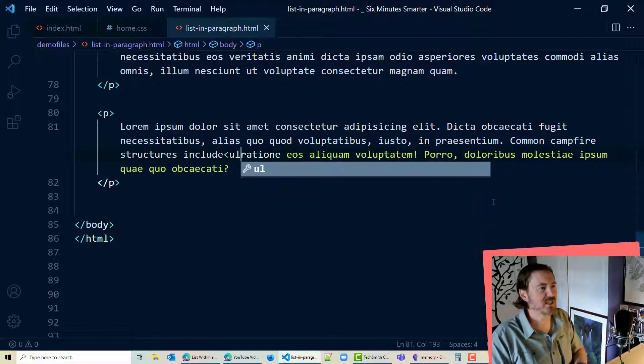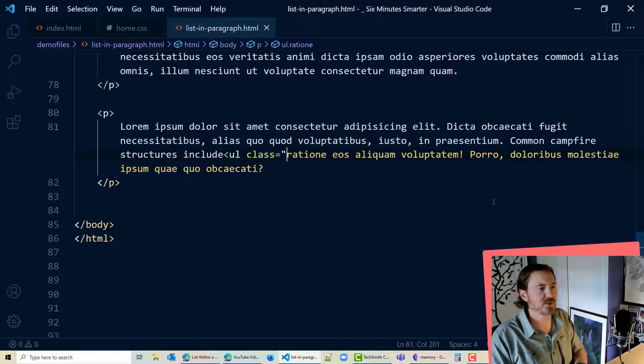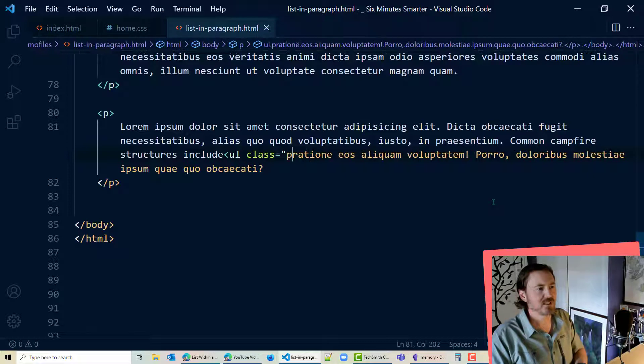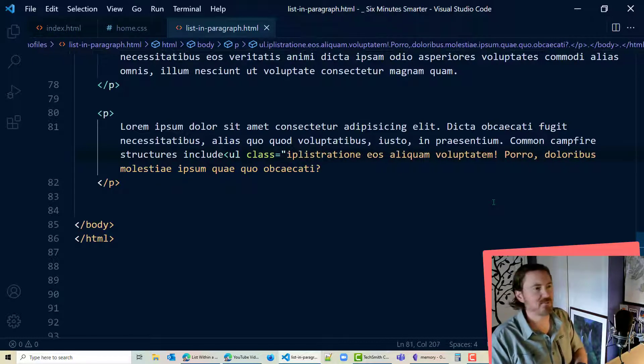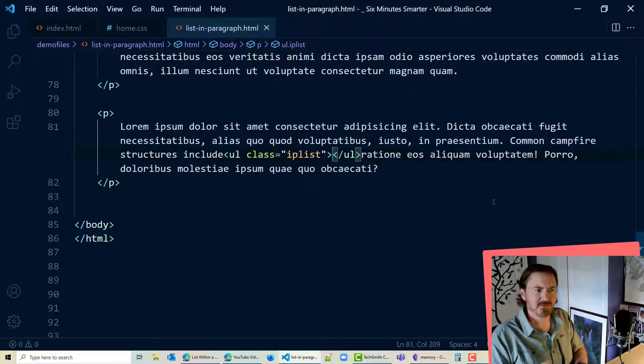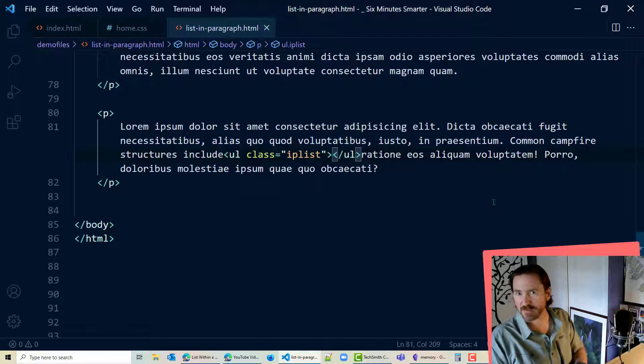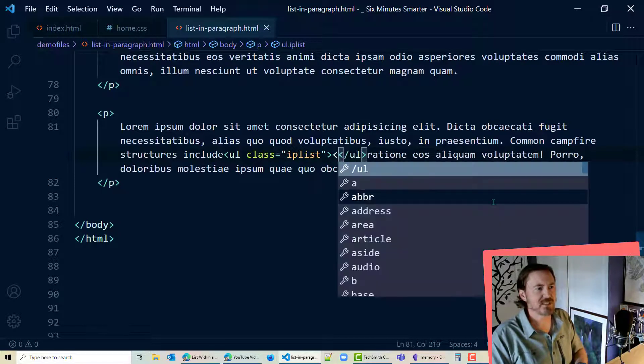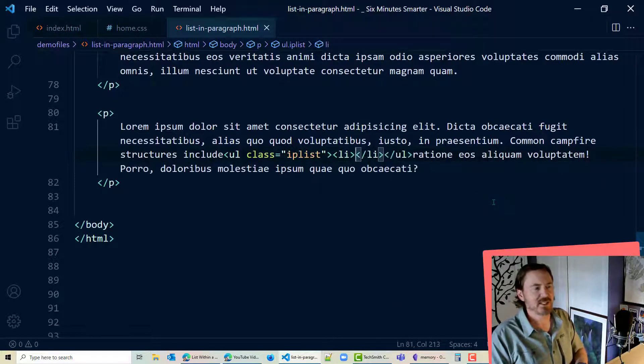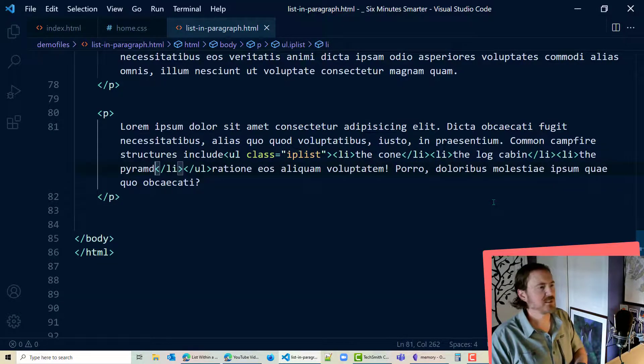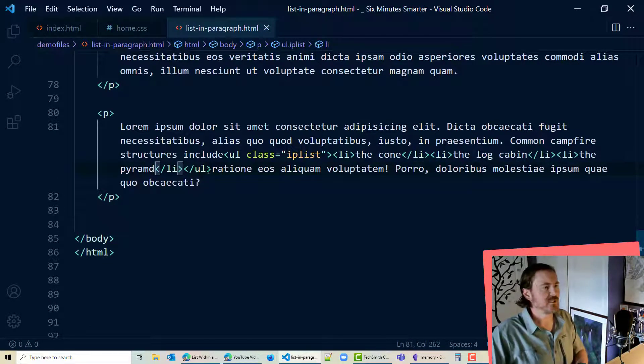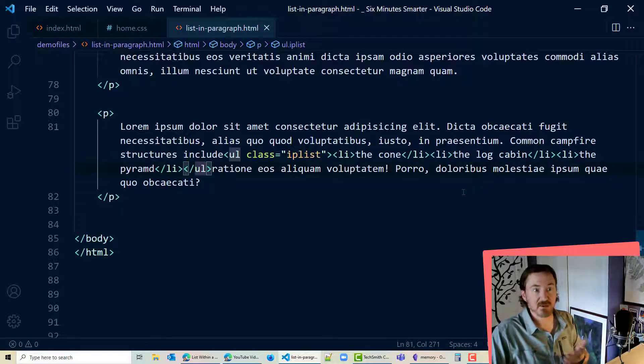I just want to go right into my unordered list which I'm going to do as a class equals IP list for in paragraph list. And that puts my closing unordered list and then I'll have my series of list items. I'm gonna have the cone, the pyramid, and it looks like I'm good for all of my list items and unordered lists.